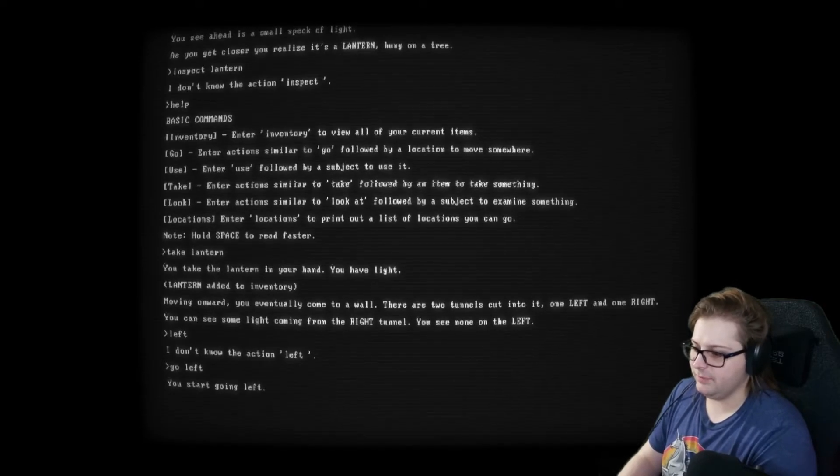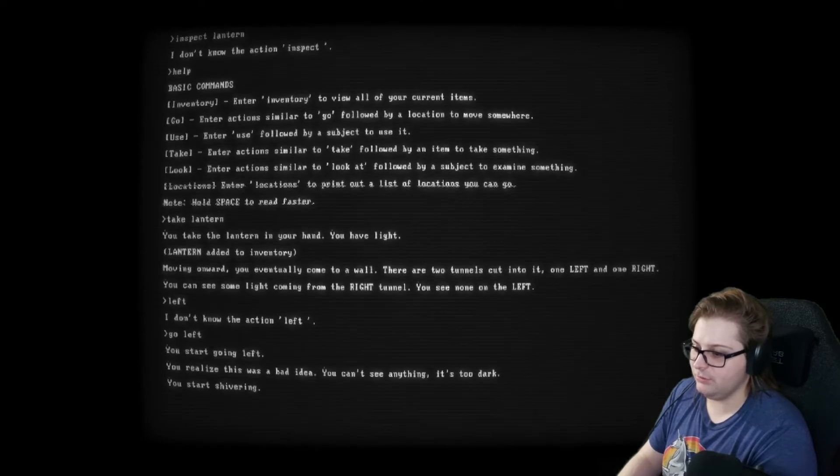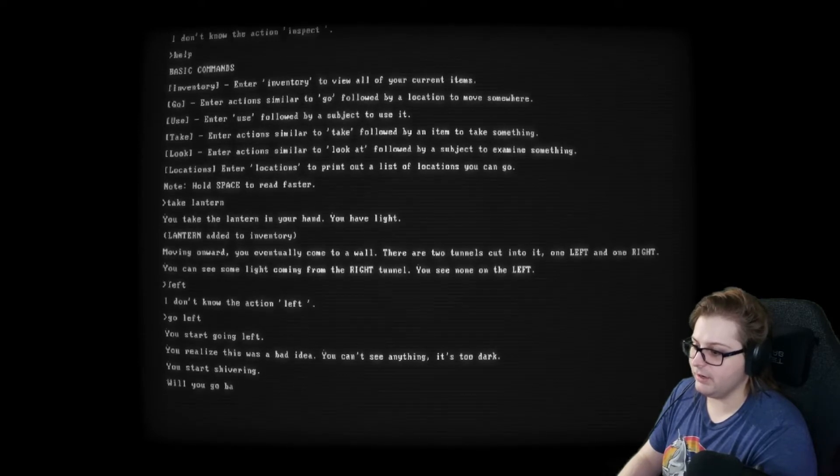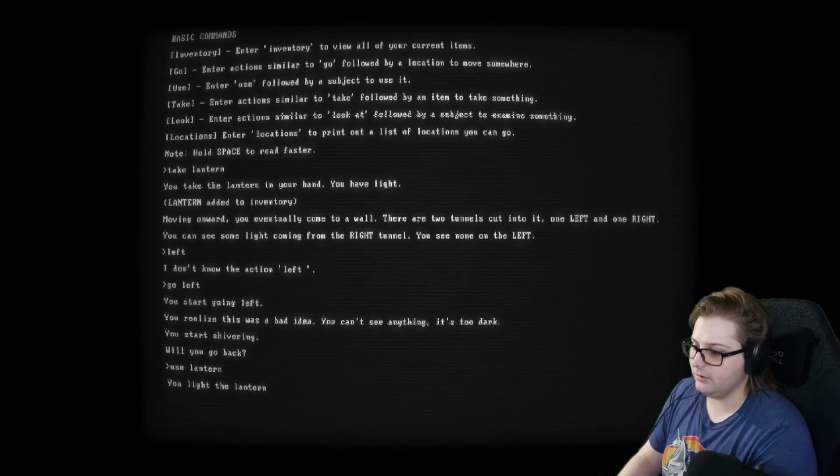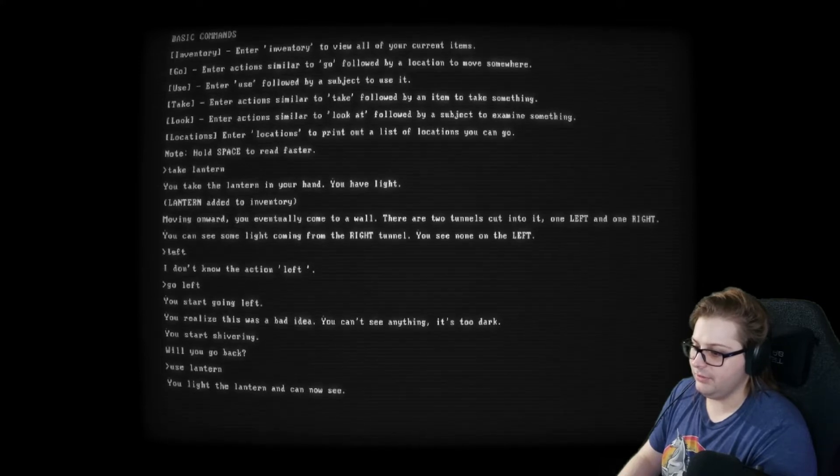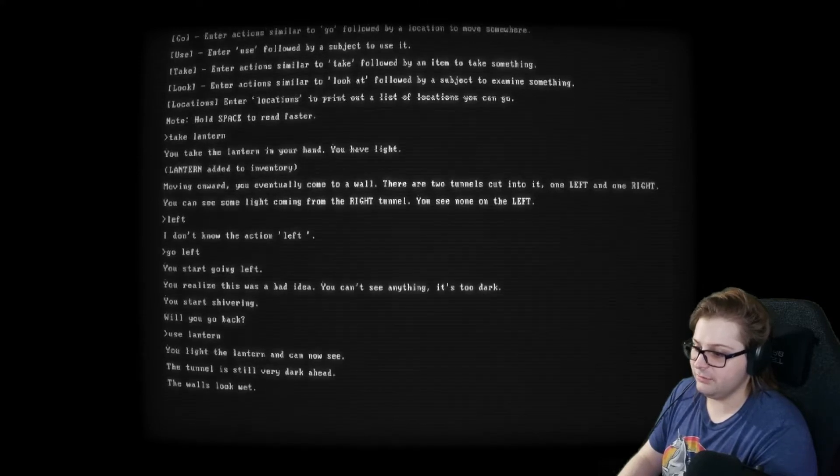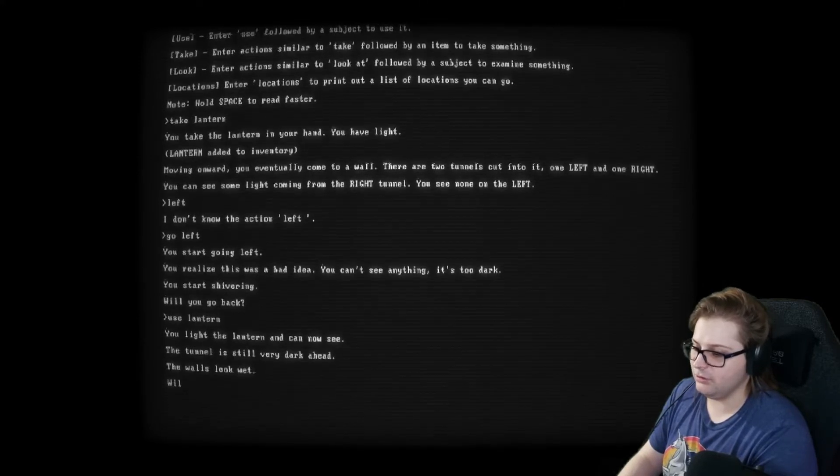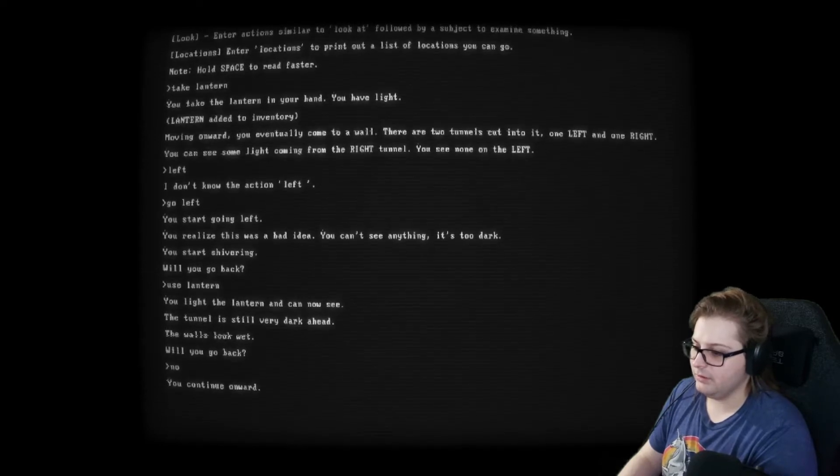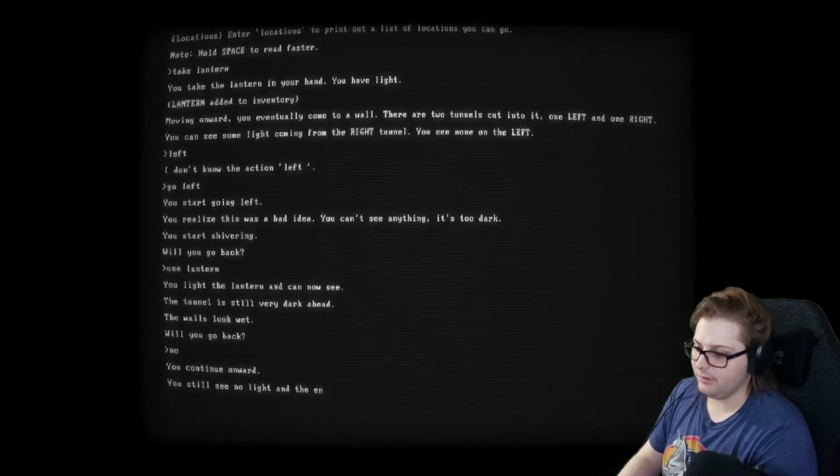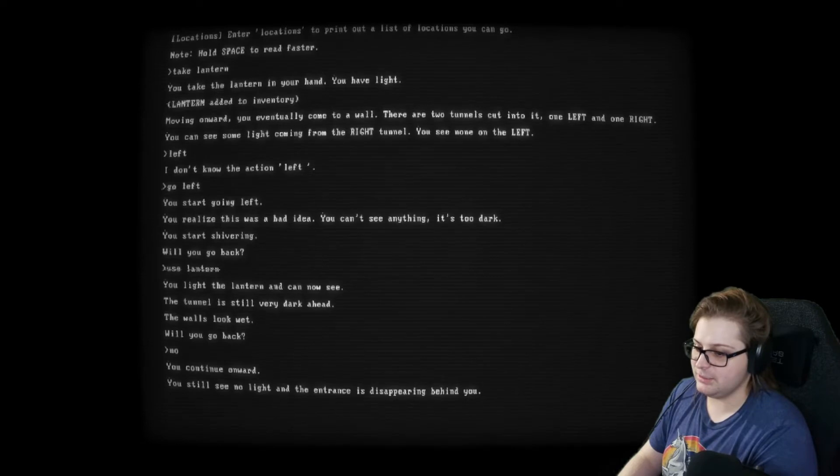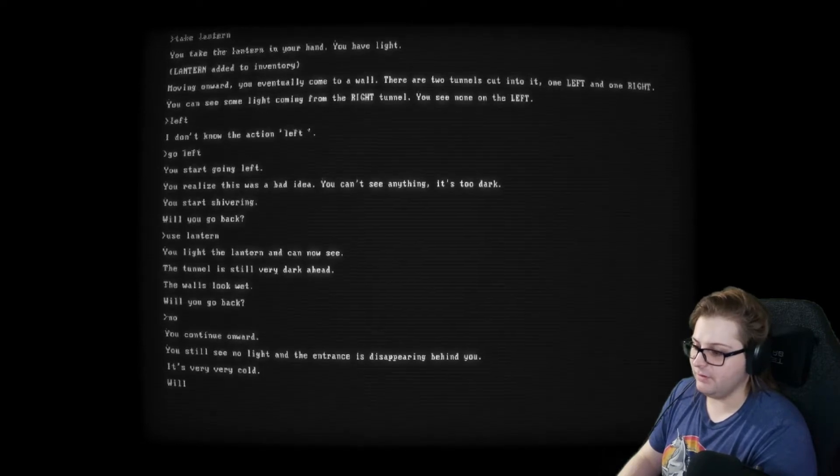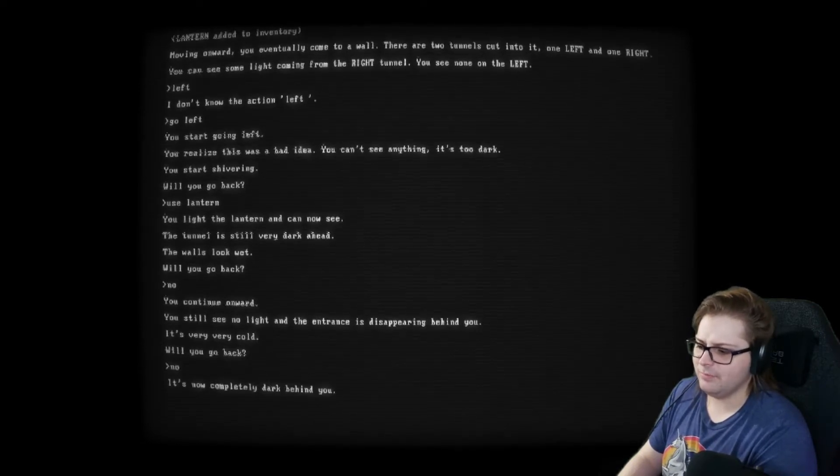You start going left. You realize this was a bad idea. You can't see anything. It's too dark. You start shivering. Will you go back? Use lantern. You light the lantern and can now see. The tunnel is still very dark. The walls look wet. Will you go back? No. You continue onward. You still see no light, and the entrance is disappearing behind you. It's very, very cold. Will you go back? No.